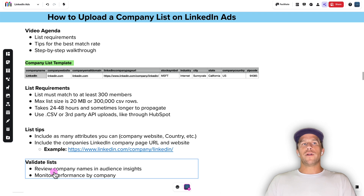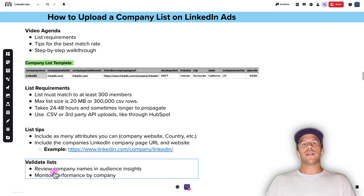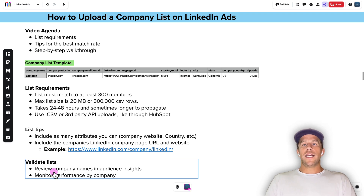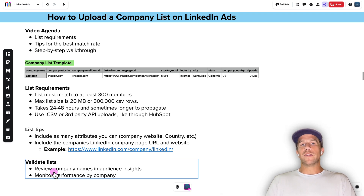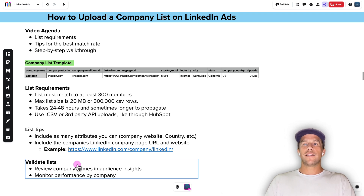After you upload it, you do want to review your company names and make sure things look accurate. You may need to add some exclusions. And then as your campaigns are running, you want to make sure to monitor performance by company. If anything looks off, you can add exclusions or adjust as needed.